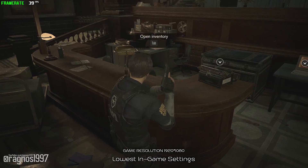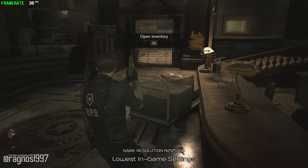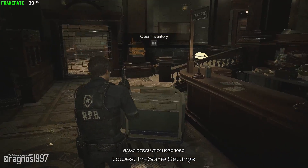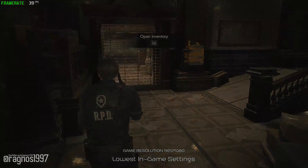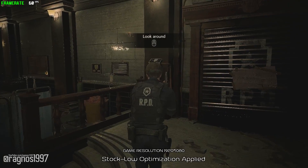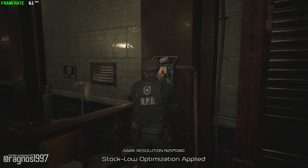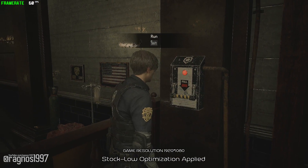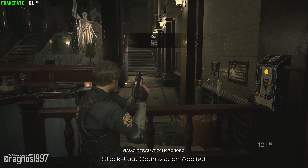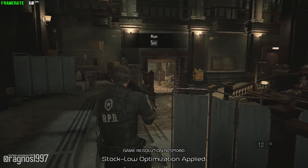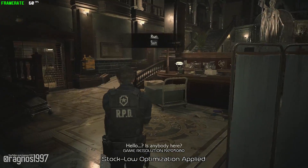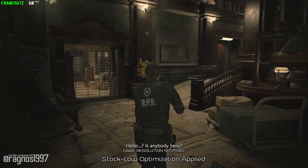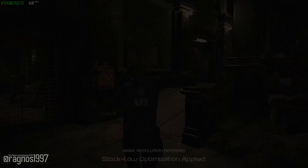Don't worry about that. Today I'll be showing you how to improve the performance of Resident Evil 2 Remake so that you can sit back, relax, and make your game run even smoother than you first expected. Without any further ado, let's get into it.